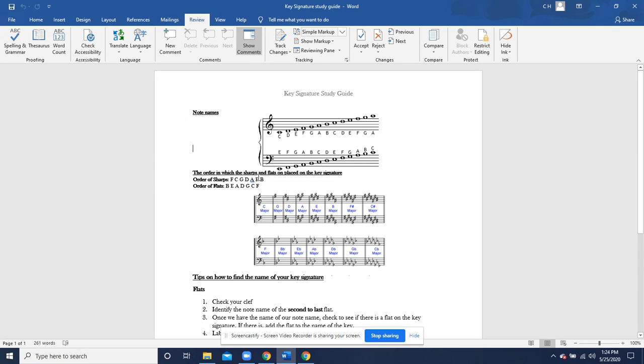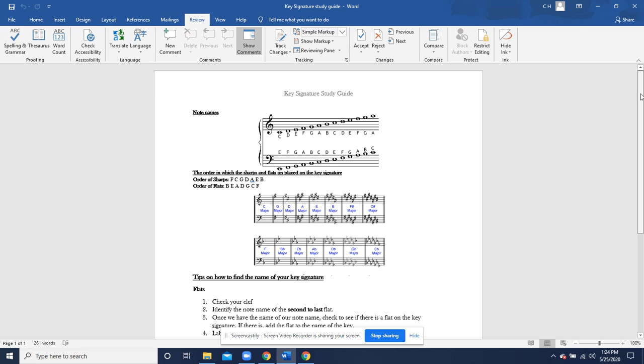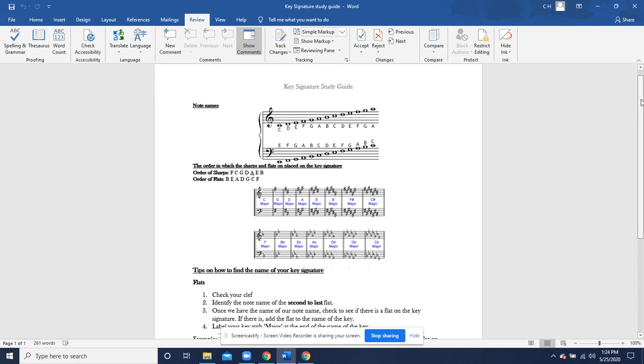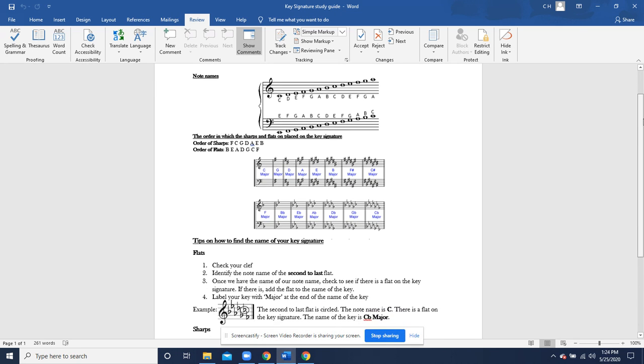So first off, the main tool that we'll be able to use are note names. We see both the treble clef and the bass clef right here with note names labeled out for you. You guys can also use your left hand and right hand, your bass clef and treble clef, to find note names like we do in class.